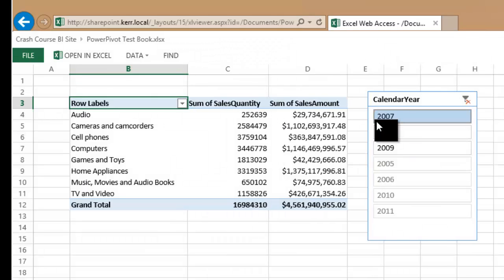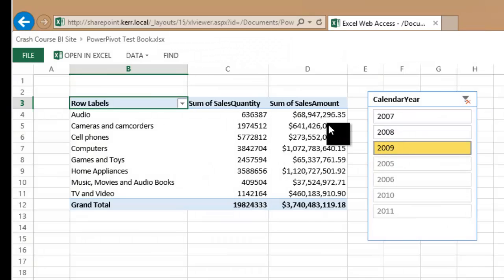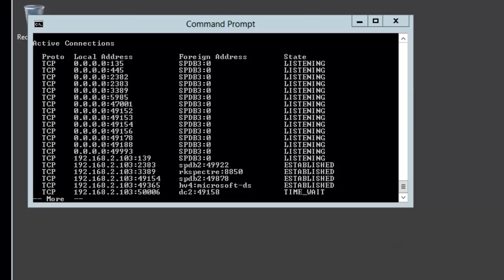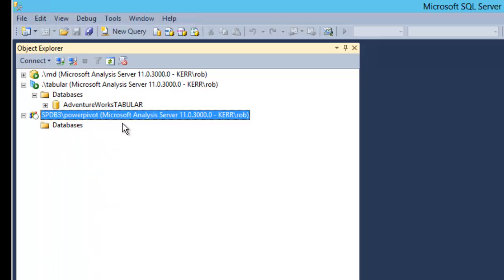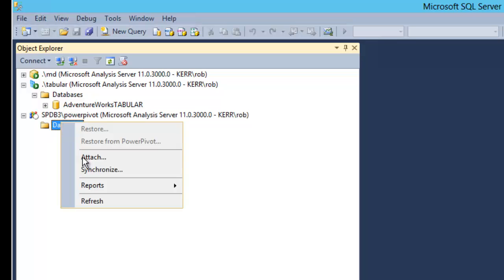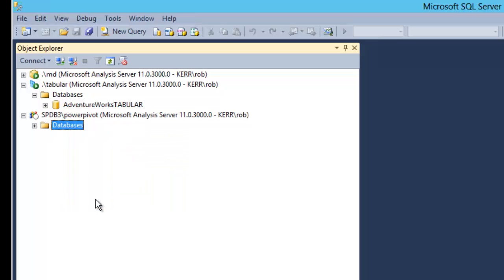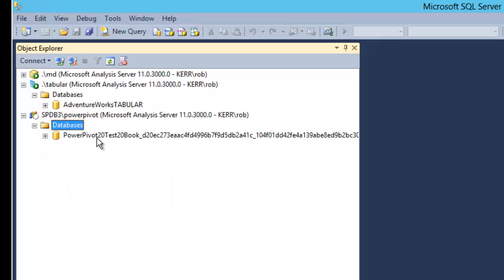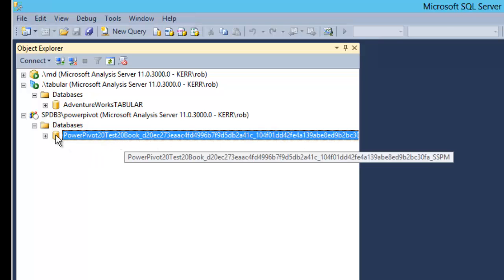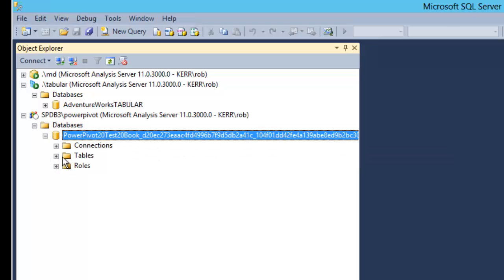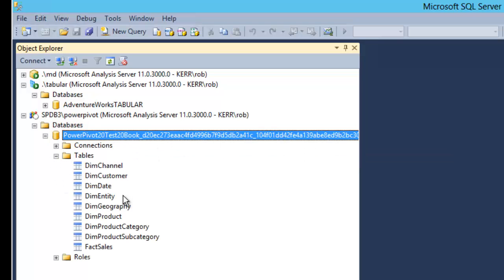As I click a different slicer I can see the numbers are changing. If I want to reassure myself that what's happening is what I want to happen, I can actually come over here and look at the PowerPivot instance on SPDB3 and if I refresh this I should see that, yep, sure enough an analysis services database has been loaded in here and that's the data that I'm actually using.